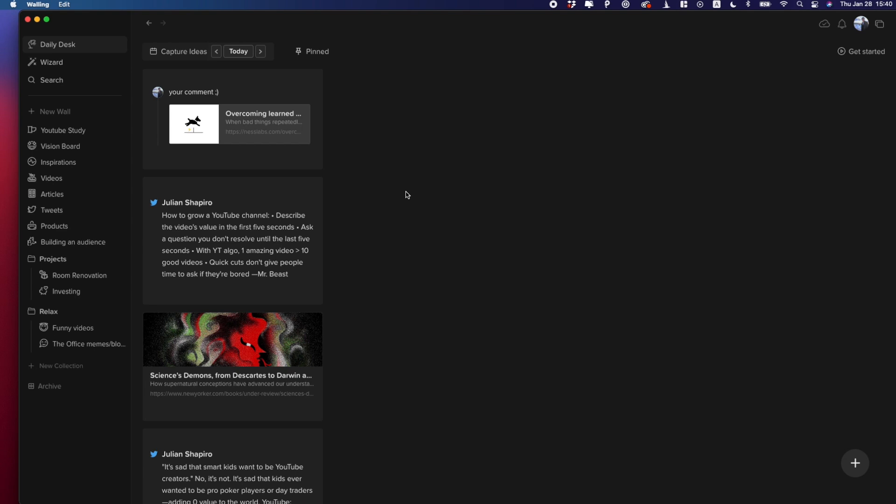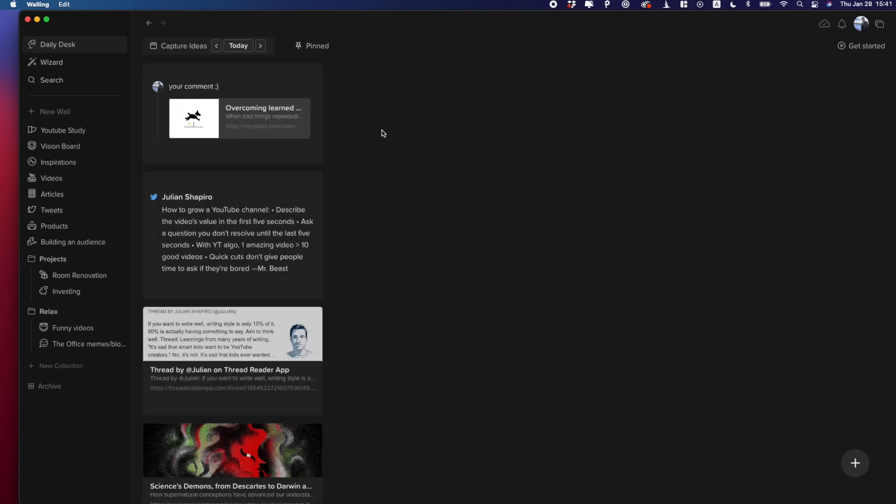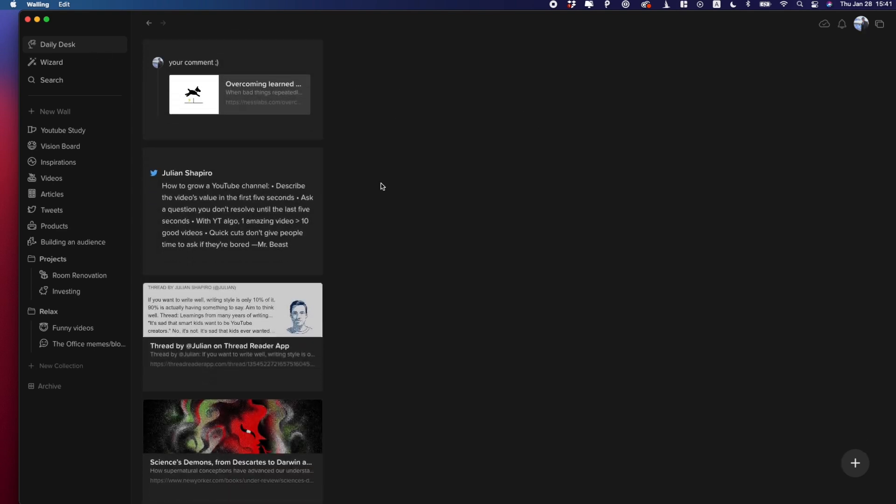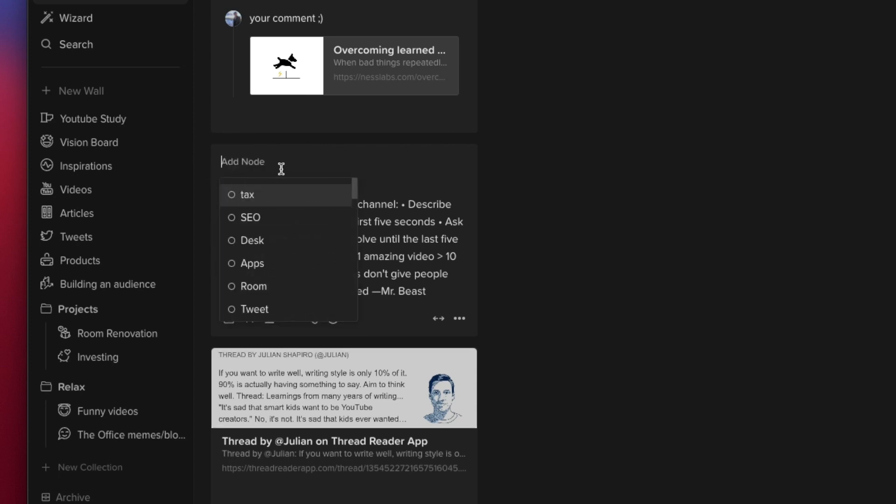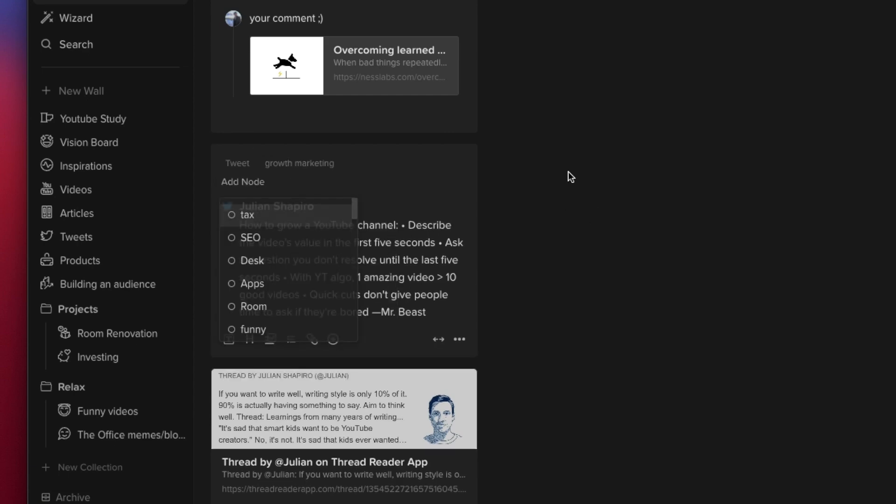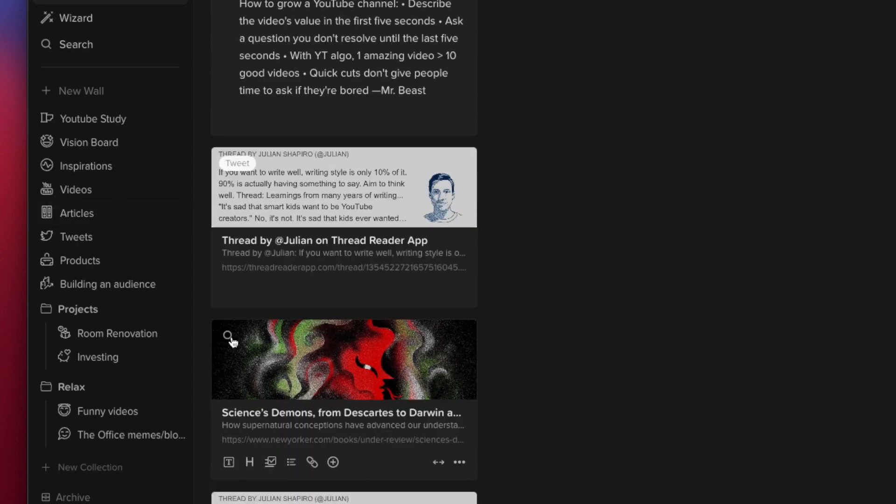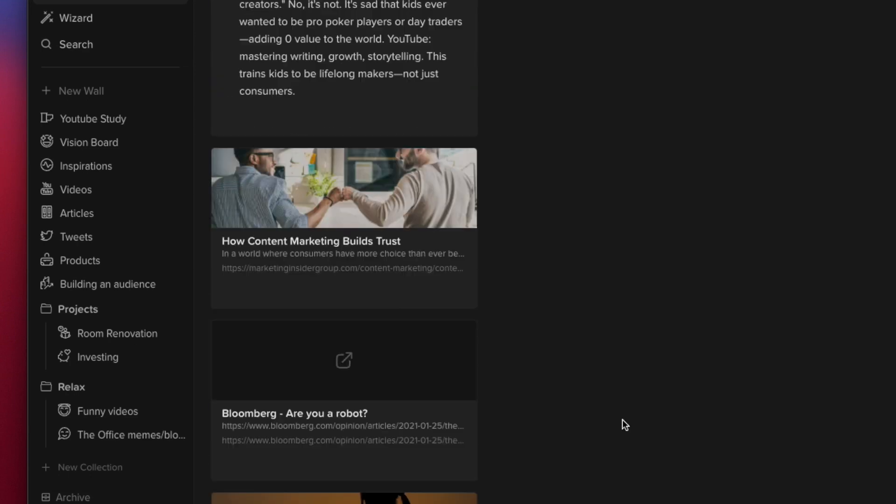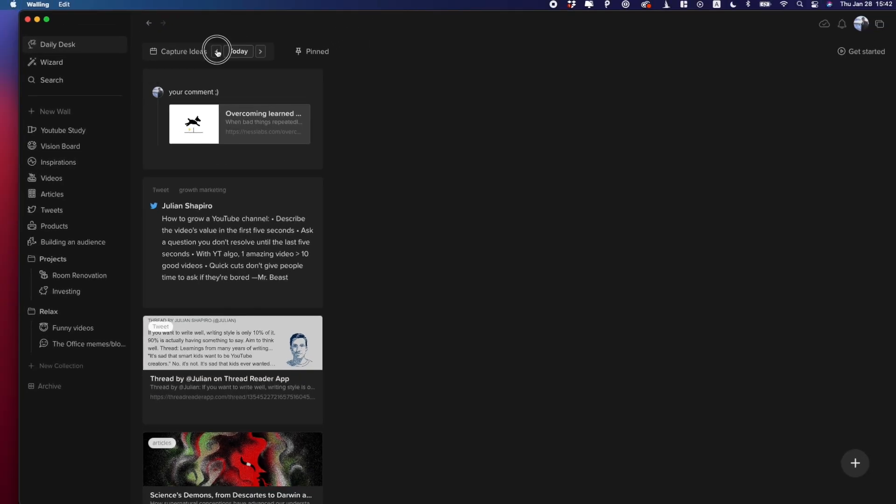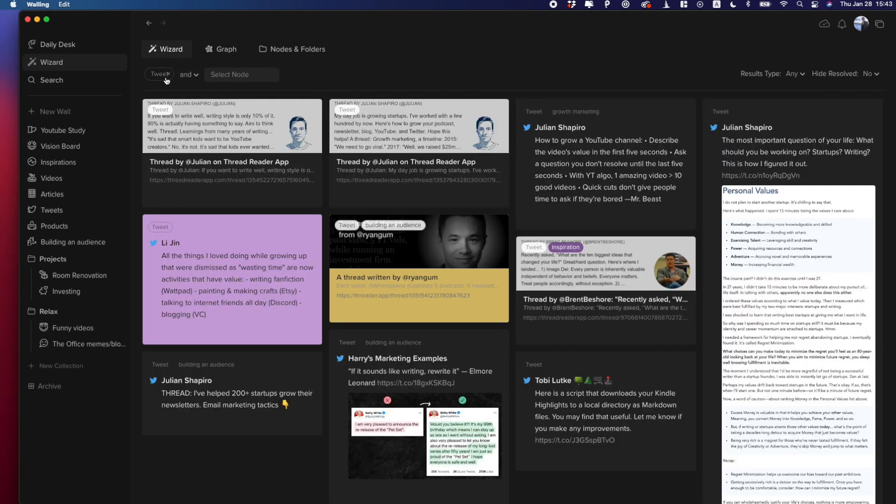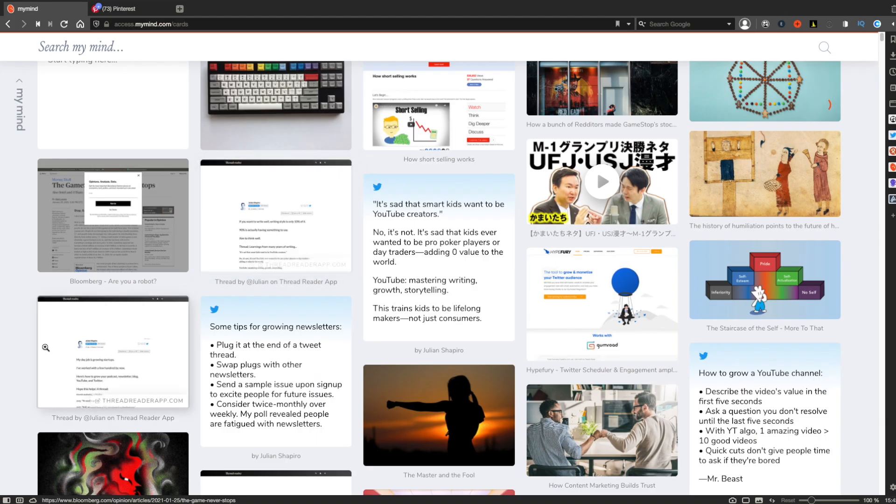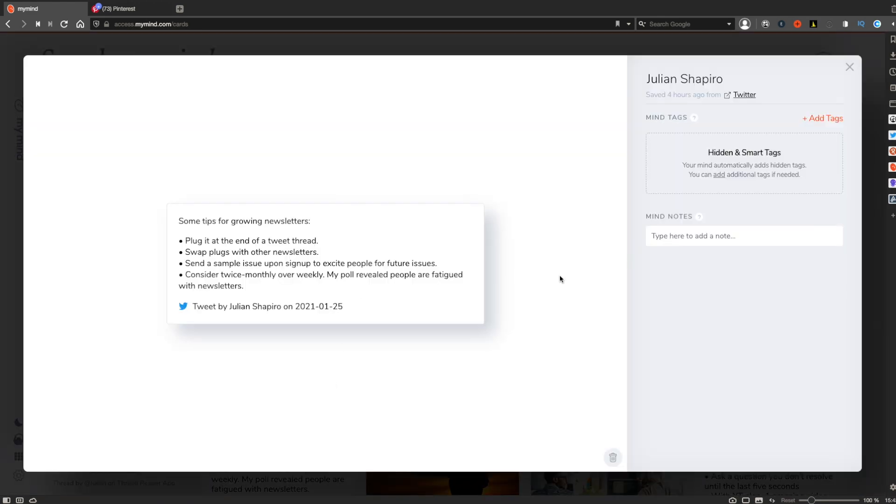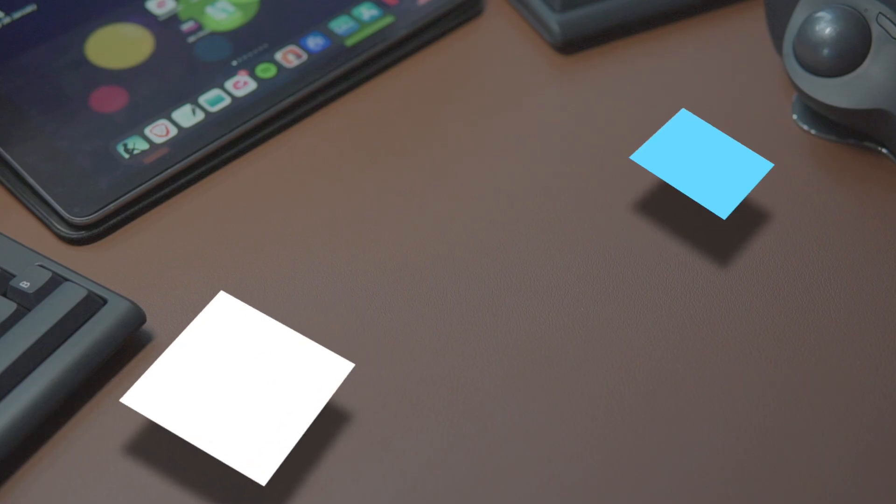So in order to increase the searchability of items, you have to assign tags to items by yourself manually. In Walling, tags are called notes and you can assign them from the top left corner of an item. This is something I don't really like because it takes lots of time and mental energy to think about relevant tags for each item and you have to type them. I found this process a bit time-consuming and tiring. But if you don't assign tags, you won't be able to use cool features like graph or wizard, which I will talk about just in a minute. Whereas in My Mind, it will do this whole process for you automatically, which saves a ton of time. So in this round of searchability, My Mind wins.